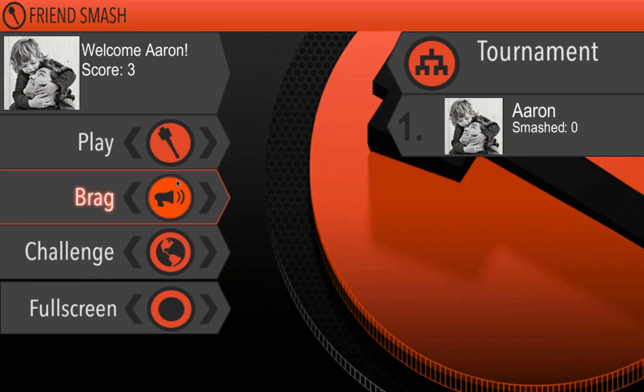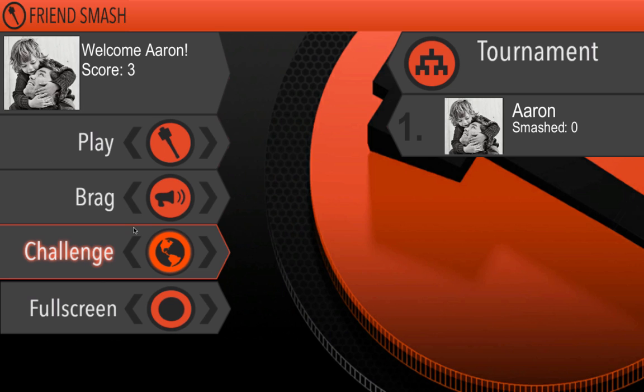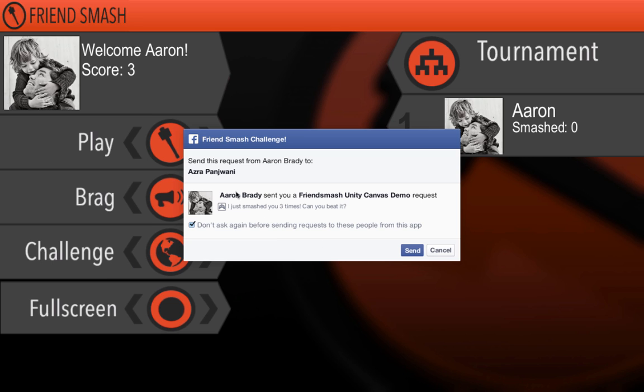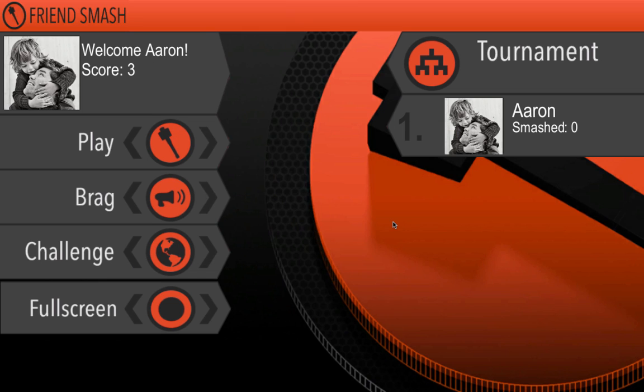And now the other thing is the challenge. So friends smash does this thing where when you actually click on a particular person, now that I've done it, this is the FB.Request directly to Azra. And you can see there it is filled out. Here's what she's going to see. She's going to get a request like this. Hey, I just smashed it three times. Can you beat it? And there you go.